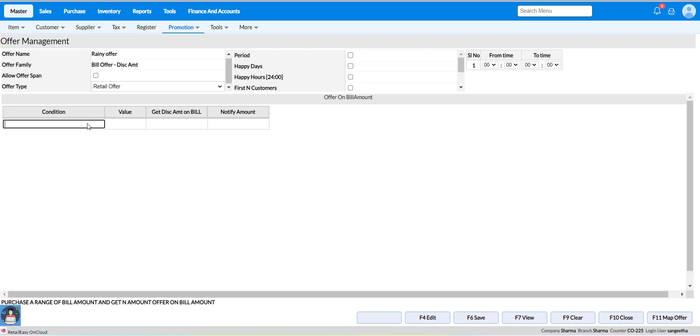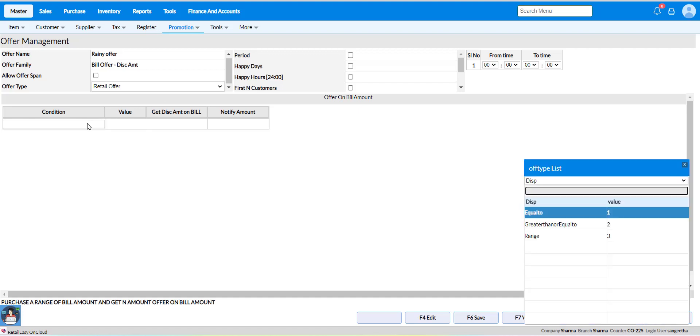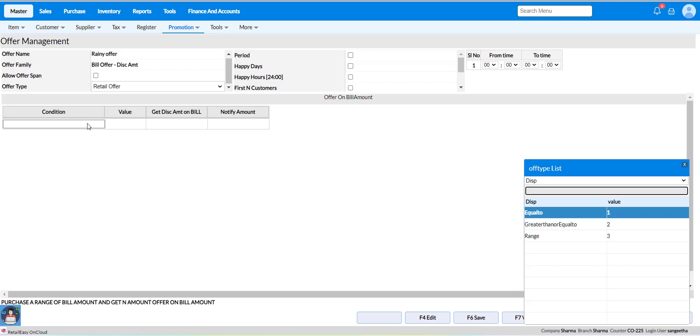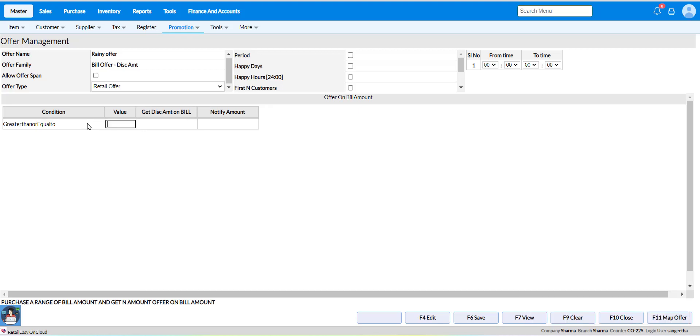Now add the condition value from the list: equal to, greater than or equal to, or range. Select based on your requirement. Now add the value in the particular field. After adding the condition, mention the discount amount as well.